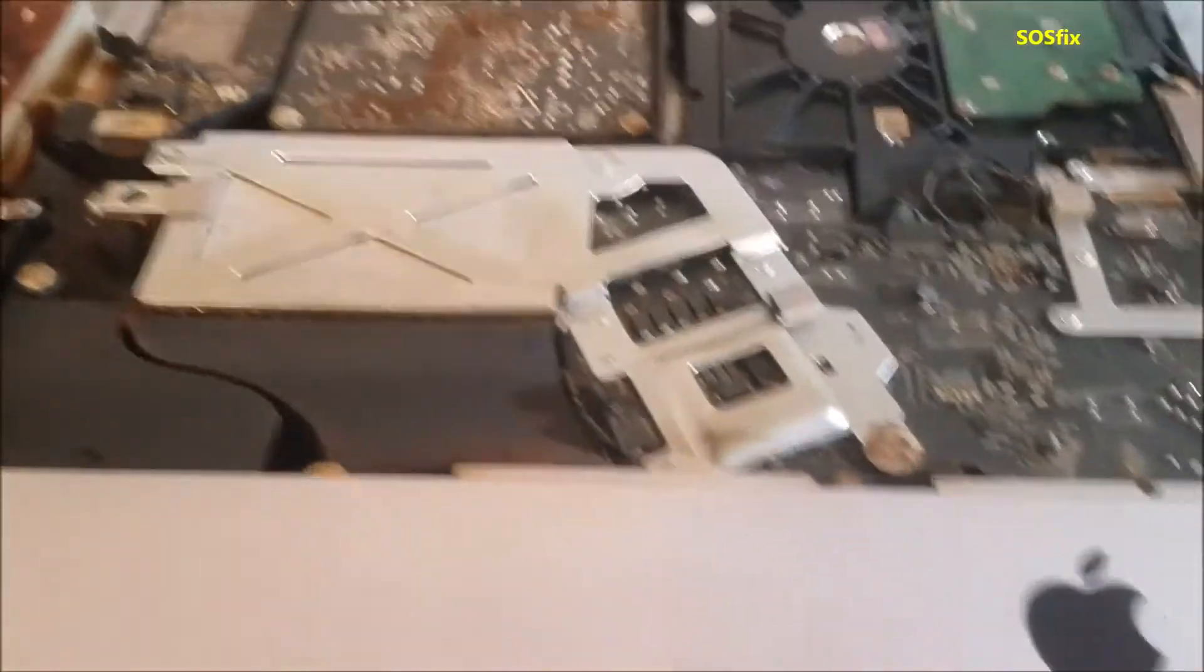You can see the condition, there is a lot of dust on it. The fan is dirty and really in a bad condition.